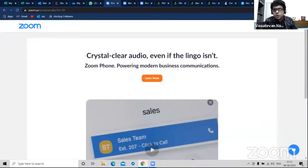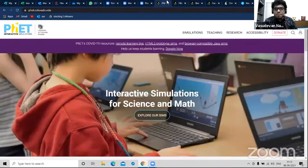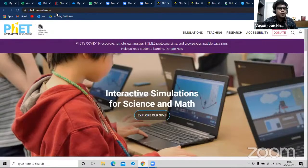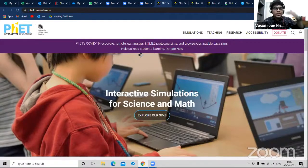To give students the experience of a topic virtually, there is a website called phet.colorado.edu - make a note of it. It's called PHET. This is a fantastic website where you can understand a concept by doing it virtually. These are called simulations.